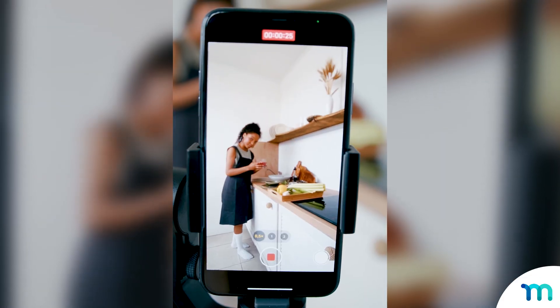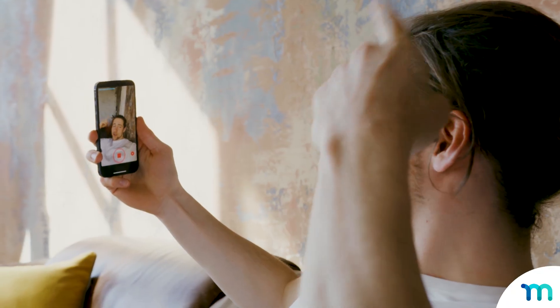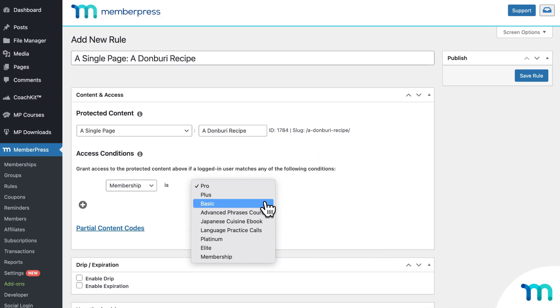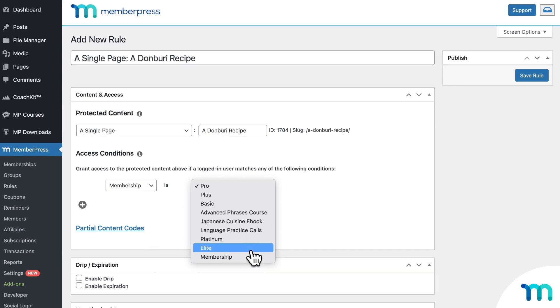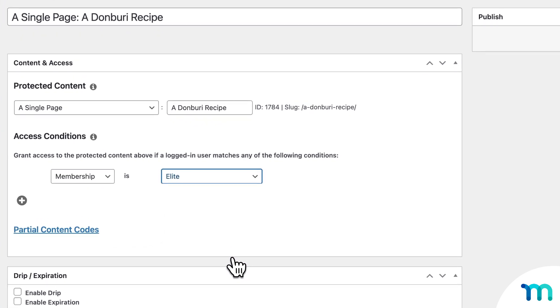You've got valuable content to offer, but to actually sell it on your WordPress website, you need to lock that premium content down so only people who pay can see it.